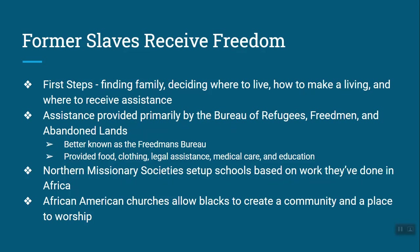When former slaves received their freedom, it wasn't always immediate. Some didn't leave right away because they wanted to make sure it was safe. Some just couldn't believe they were free, and others weren't sure what to do. For many, the first step was finding their family, since in slavery family members were very often torn apart — siblings sold, husbands and wives sold. Once reunited, they had to figure out where to live, whether to stay or move to the city, and how to make a living.